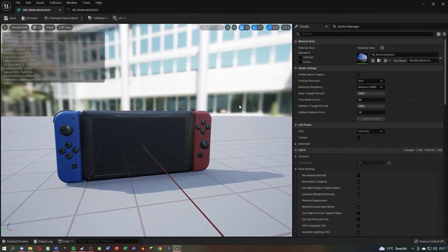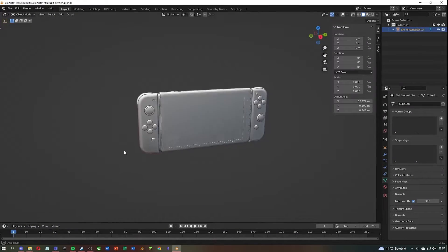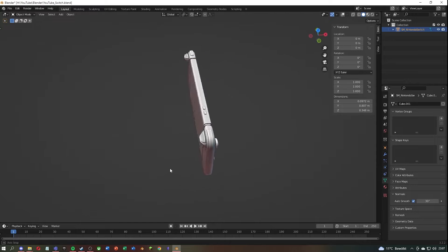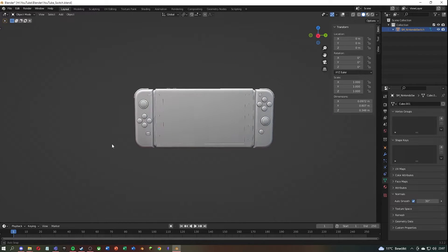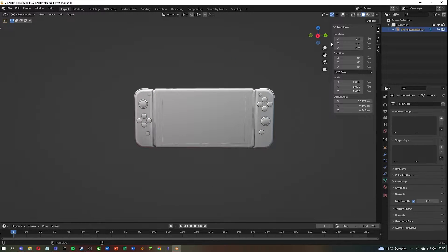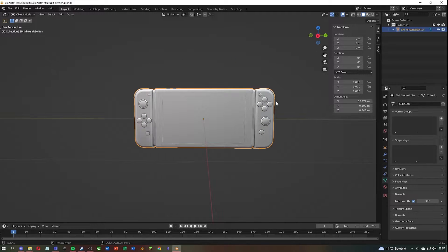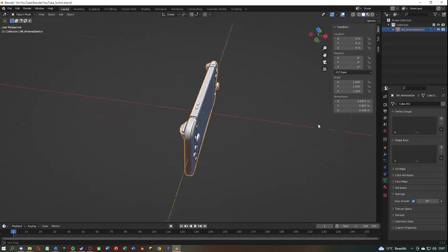Let's start in Blender. After you are done with your model, check if the origin point and the root location are correct.